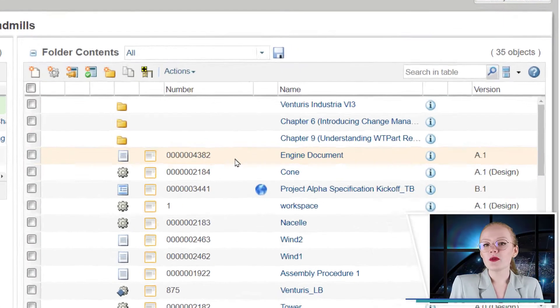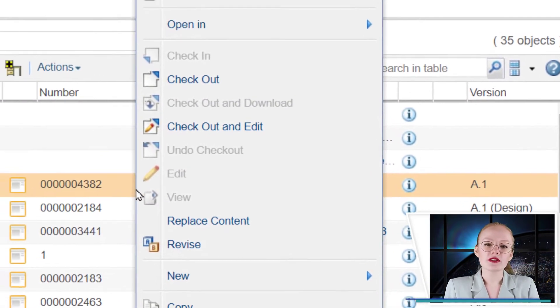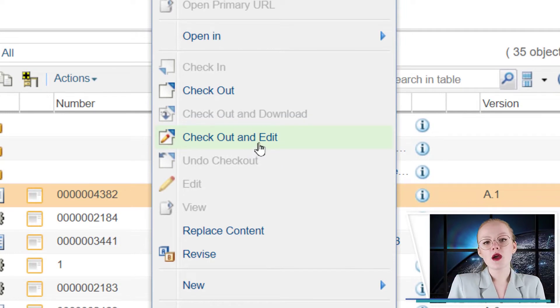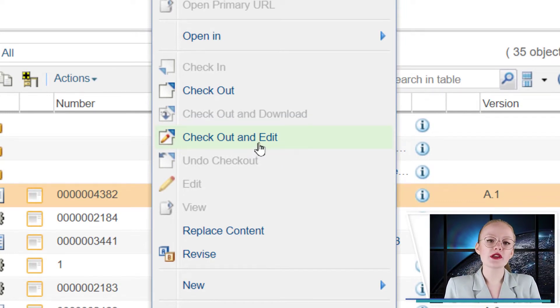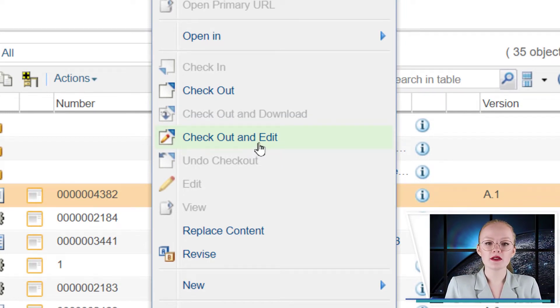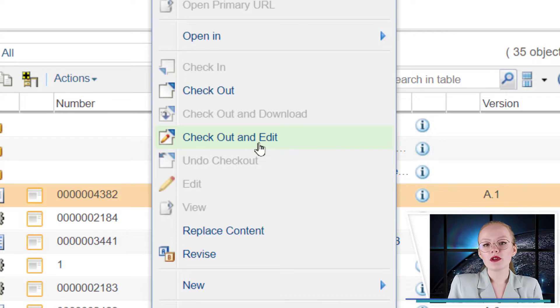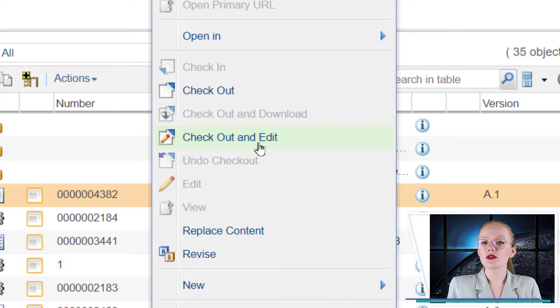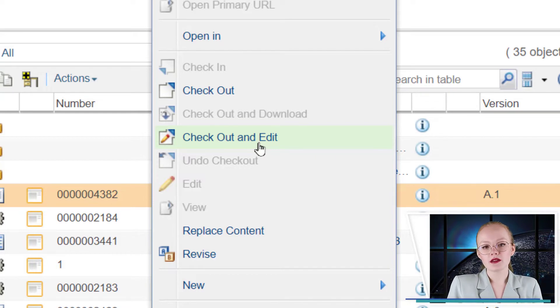When you want to modify an object, a document for example, you need to check it out. By checking it out, you lock the object in the database. Windchill gives you a working copy. All other Windchill users can still see the document, but no one but you can amend it.